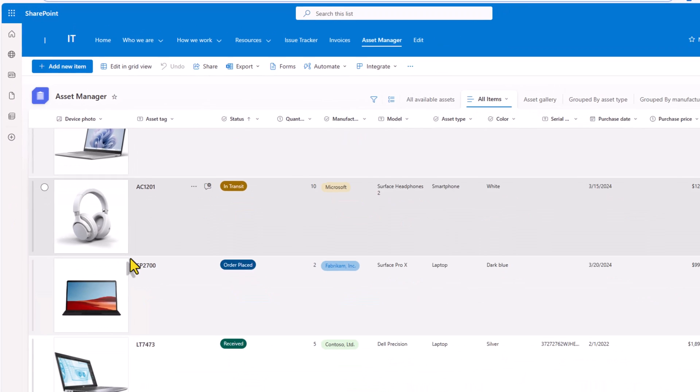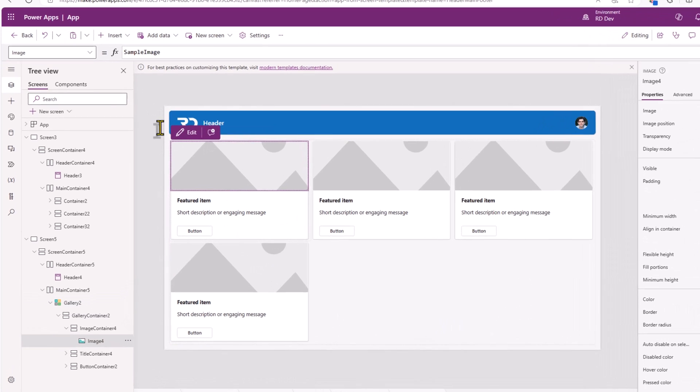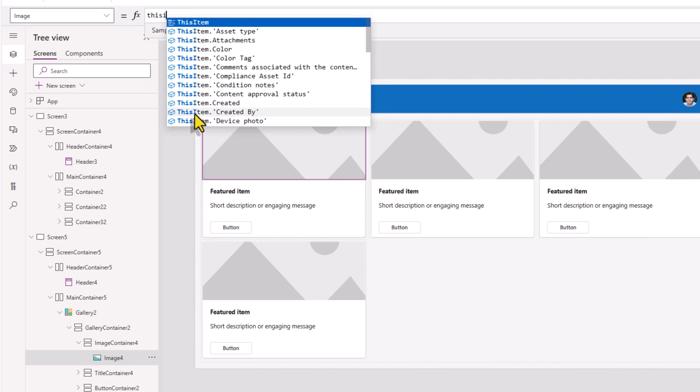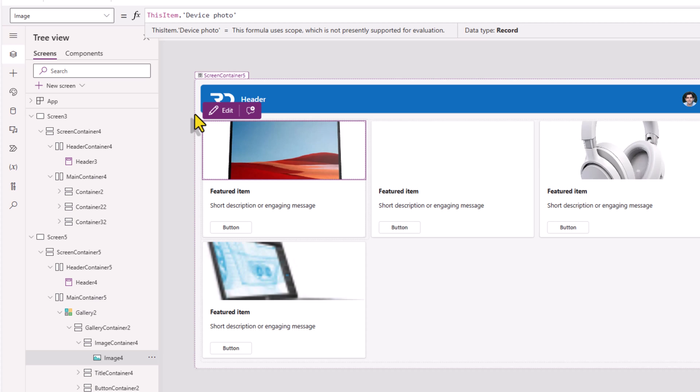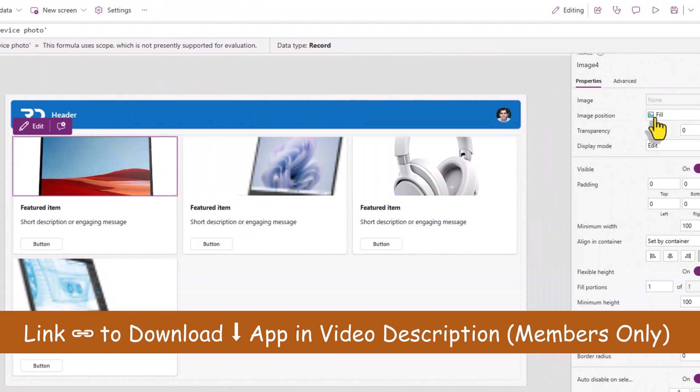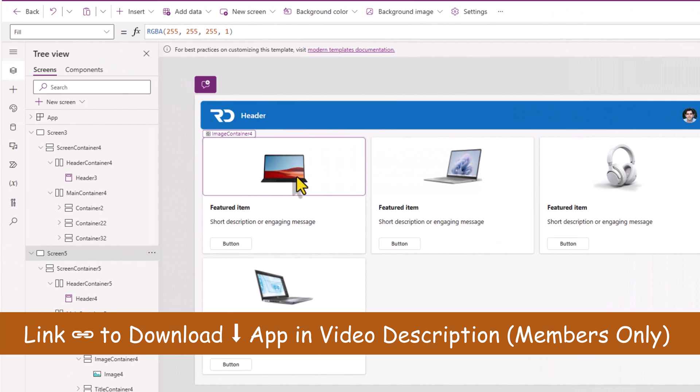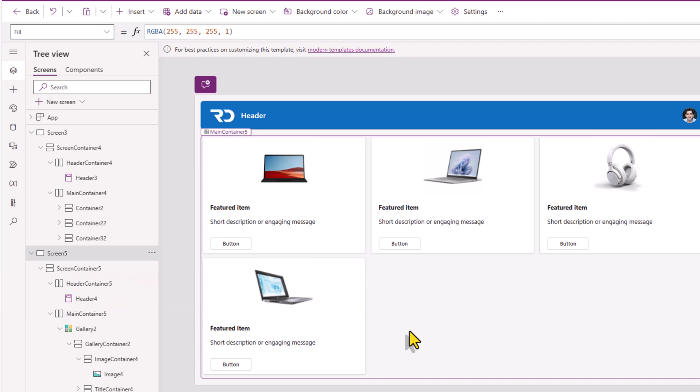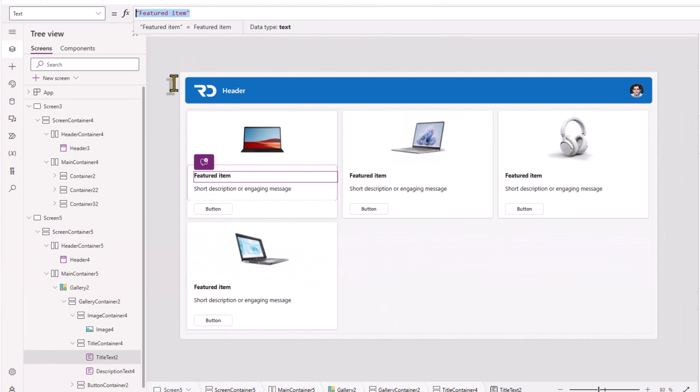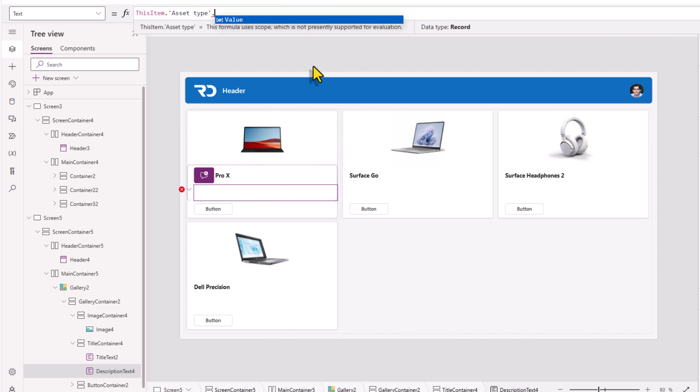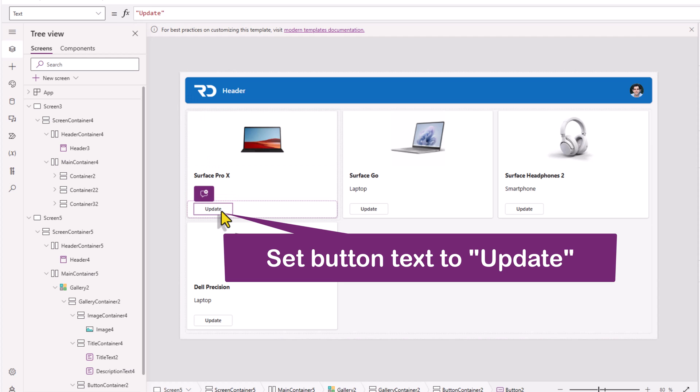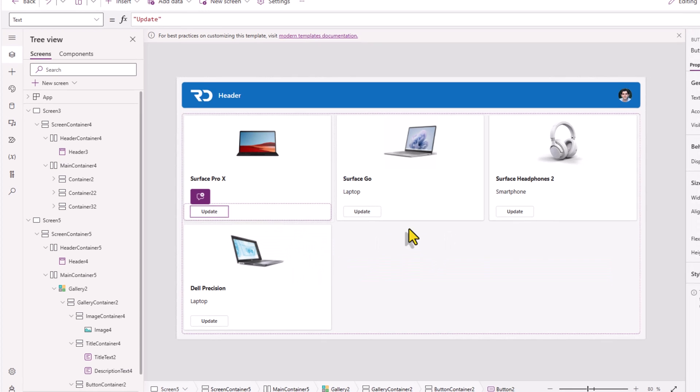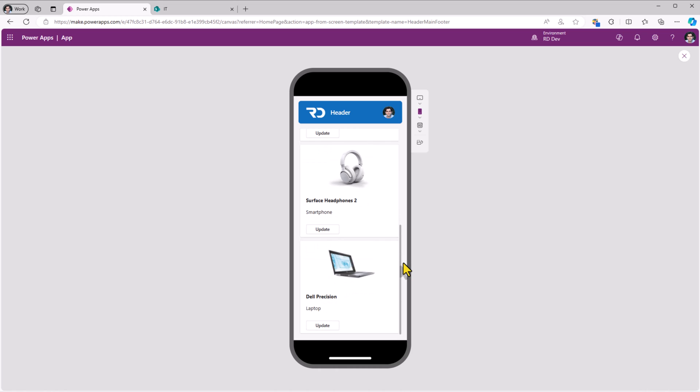Now for the gallery items property, I will select my asset manager connected list. My list has four items. That's why the gallery is showcasing four items. The image, I will get this information from this item dot my image column called device photo. The image position property I'll set it to fit, so we can see how the gallery shows all the device images from my data source. The title, I'll show the information from my column called model. Description, I'll get this information from my choice column called asset type. And then I have a button here which once the user clicks, we can take action.